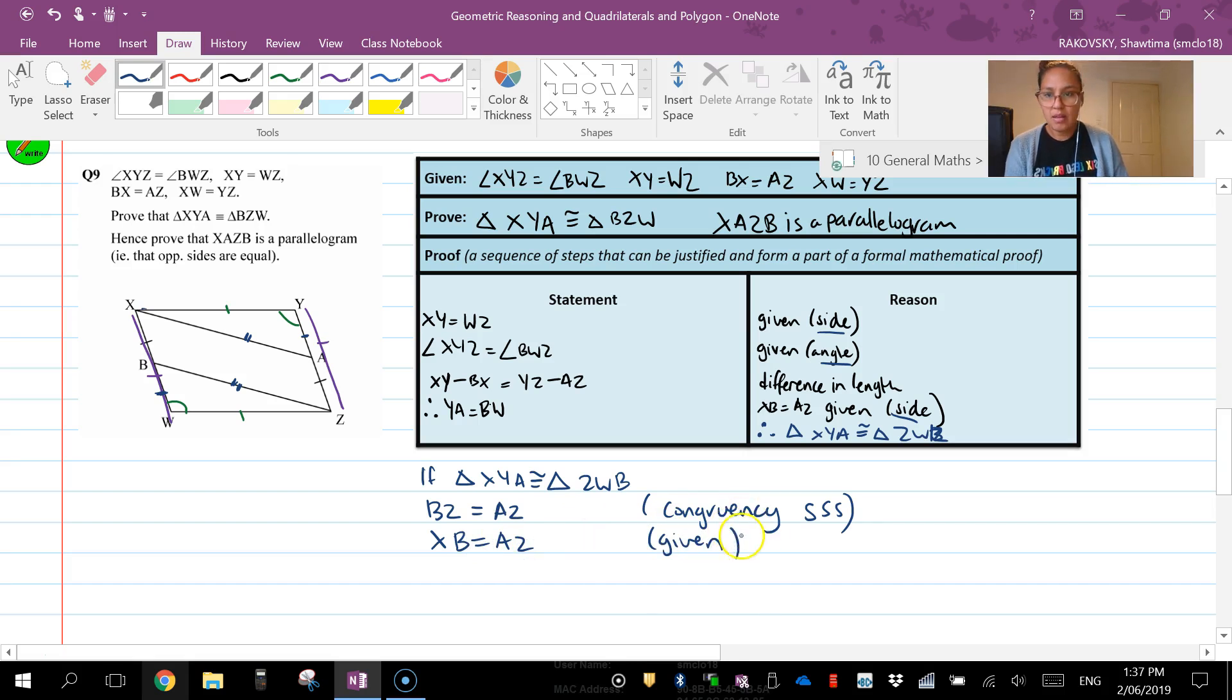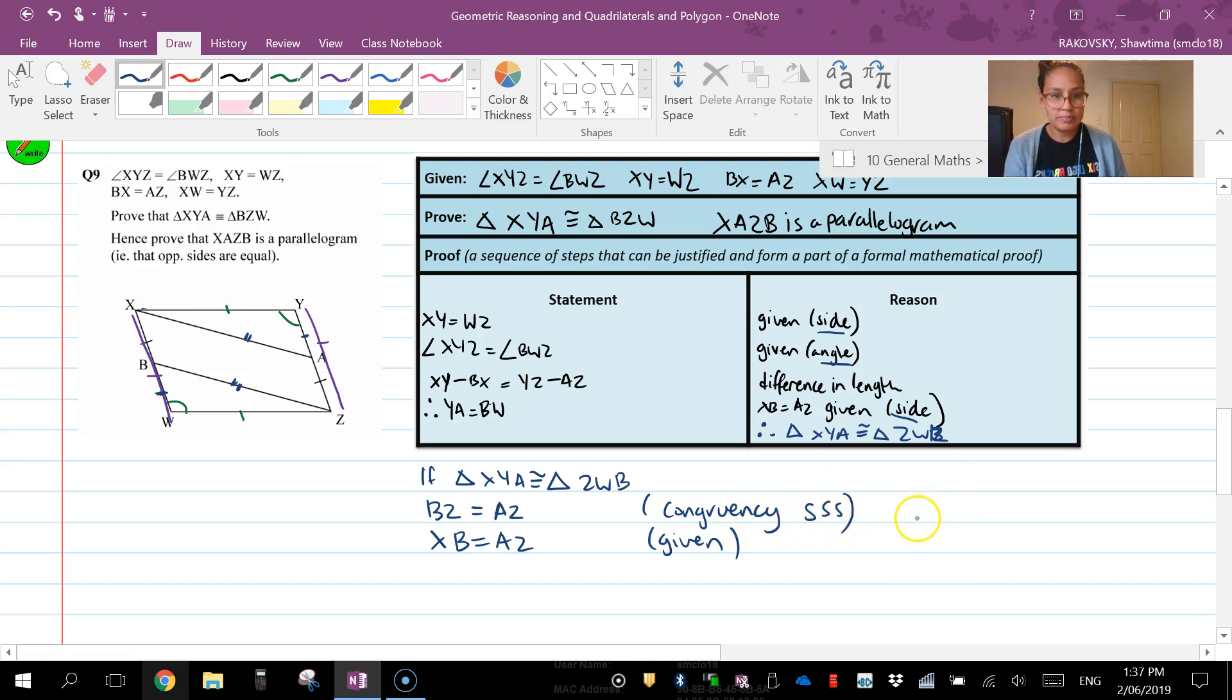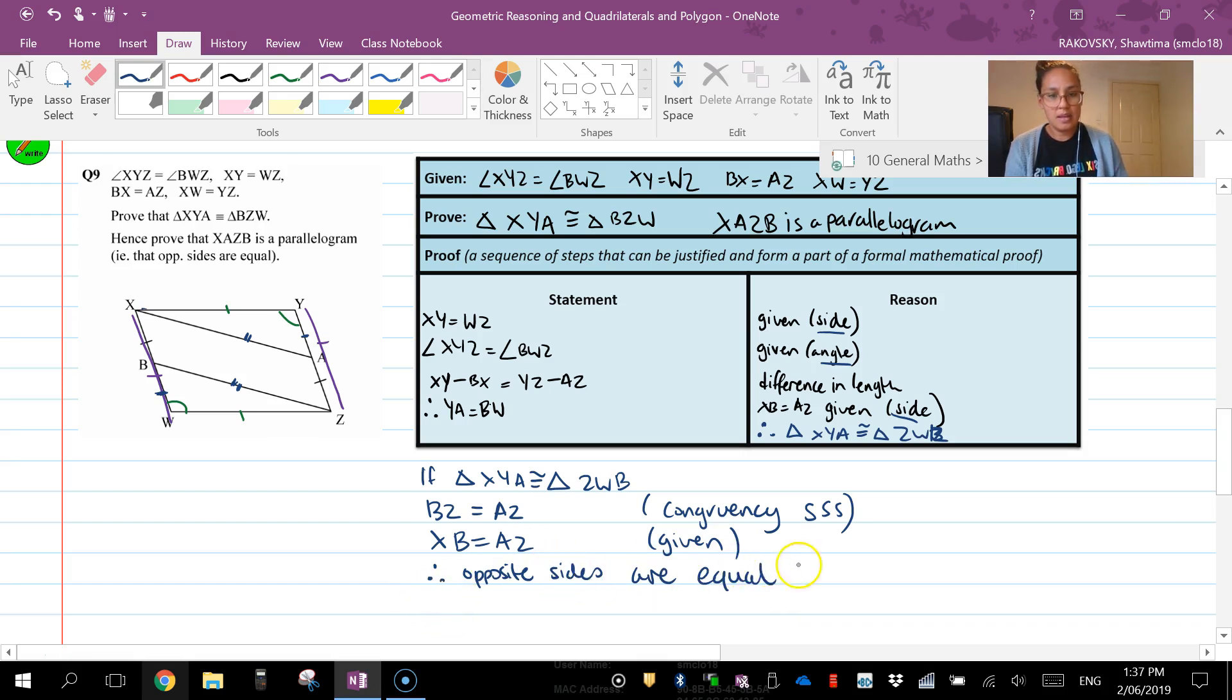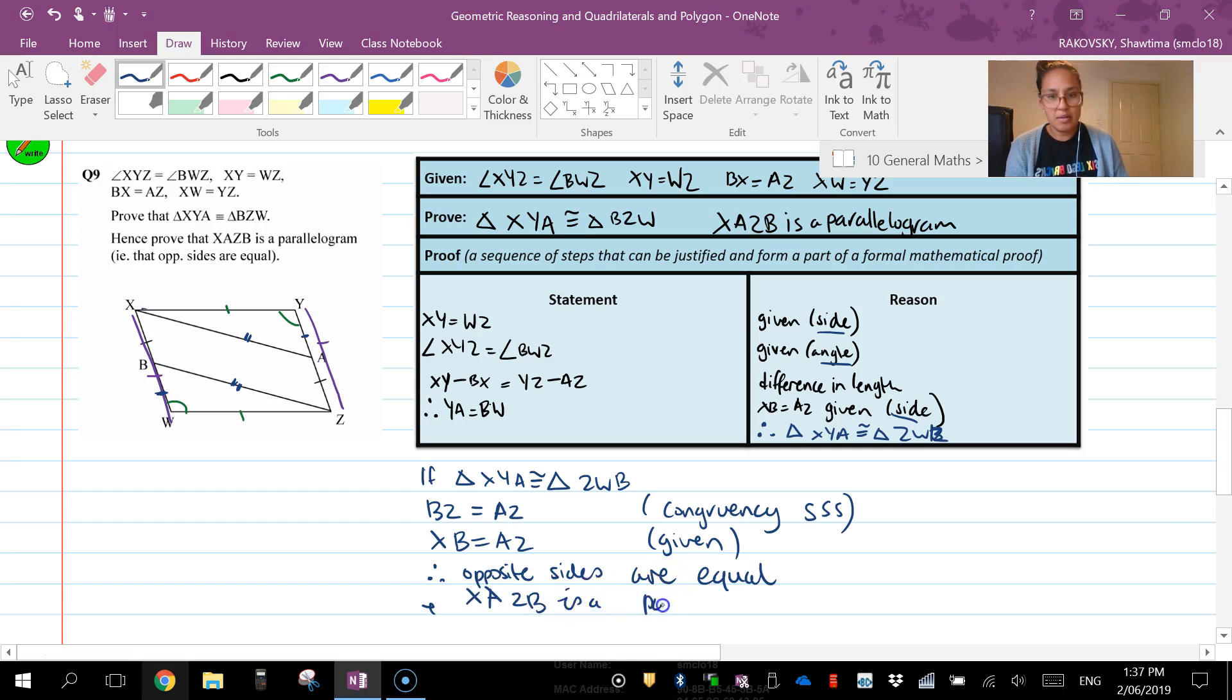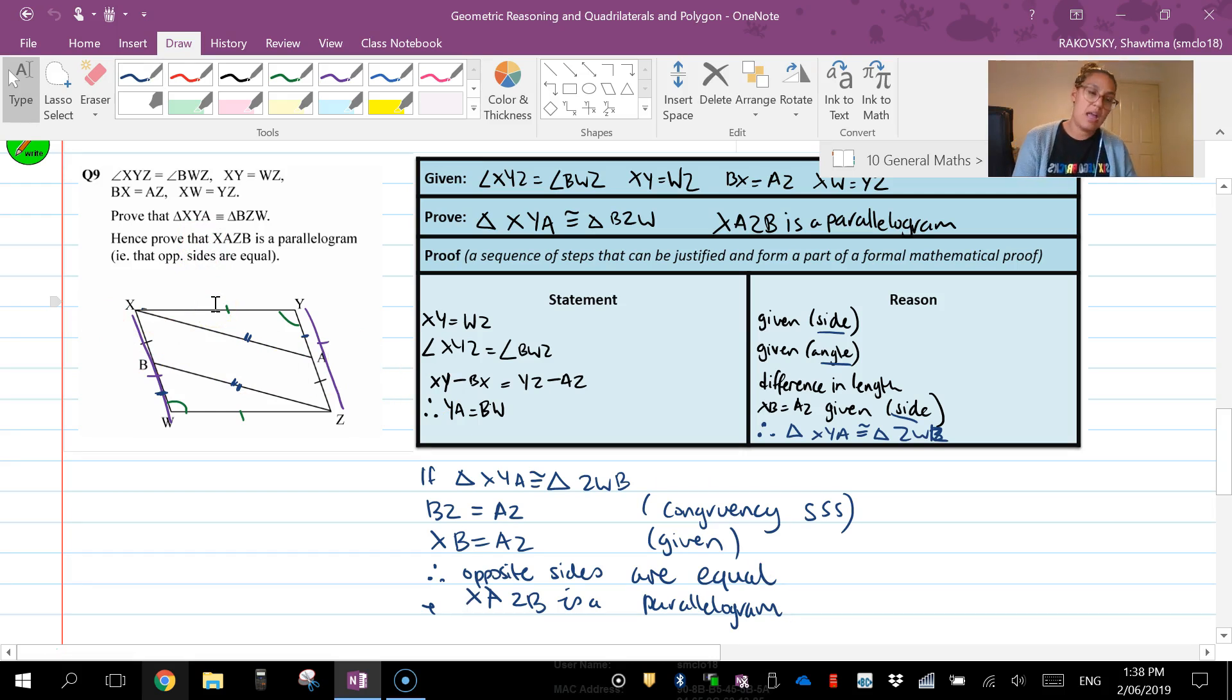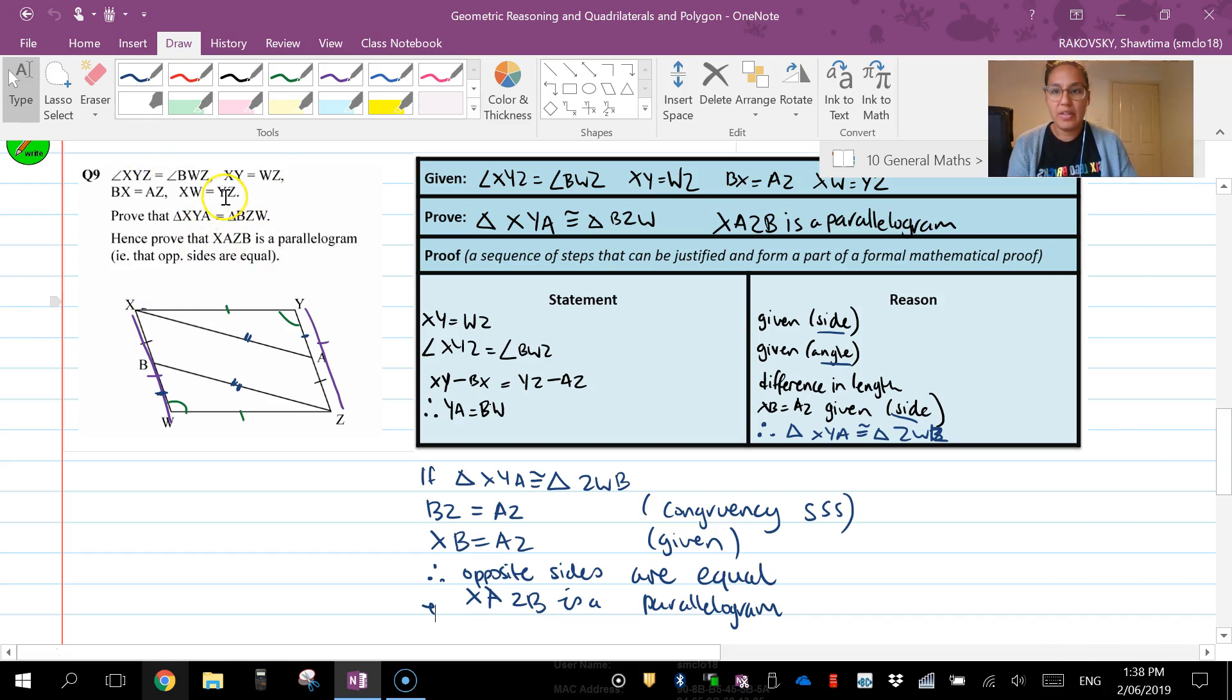And we also know that, so we've now got opposite sides are equal, and that's one of the conditions. And sides are equal, and shape XAZB is a parallelogram. So that's how we can use the properties of congruency, similarity, and all our other geometrical theorems to support, prove that this is a parallelogram.